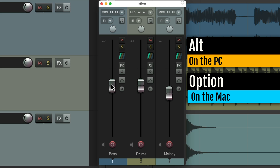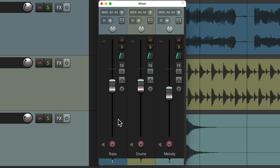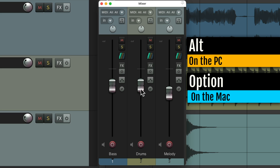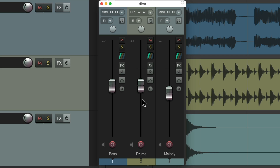Hold down the modifier and we can move this fader just to see what level we like. And if we don't like it, just let go. And it goes back to the previous level. Do it with this one — check out the level you like. If you don't like it, let go, and it goes back to the previous setting.